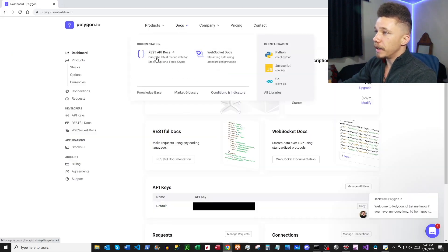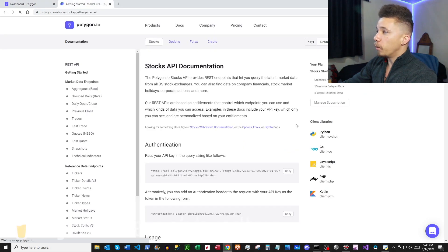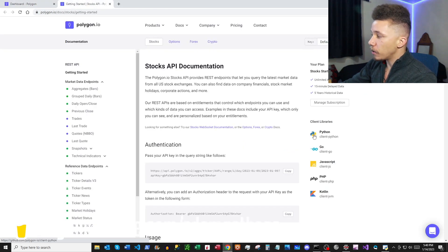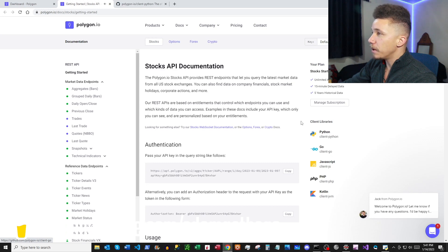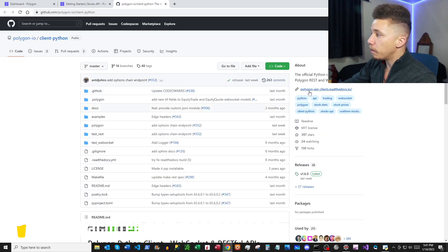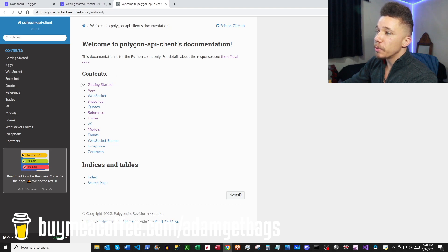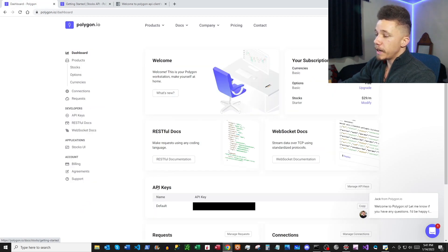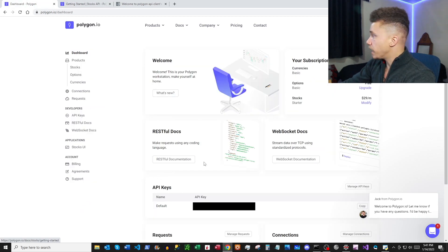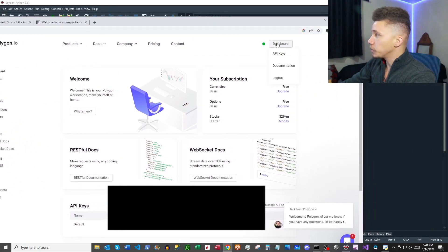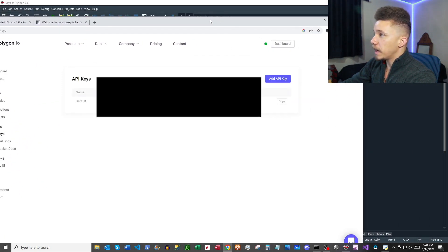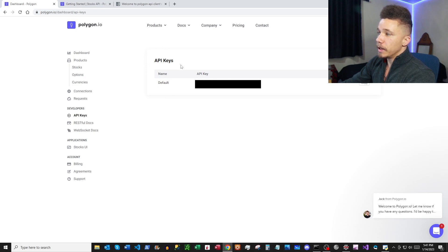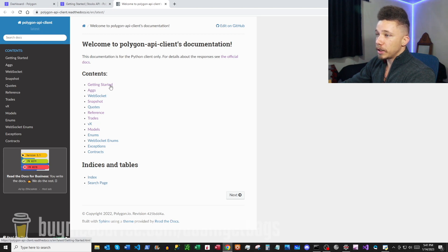Go under Docs, then click 'REST API Docs.' Once in there, open up the Python client library — here's the GitHub, but we want to go to the Read the Docs. Here we have our Python Read the Docs and also the regular Polygon documentation. If you go back to the main page you can see your API key, or click Dashboard, then API Keys. You'll need that later.